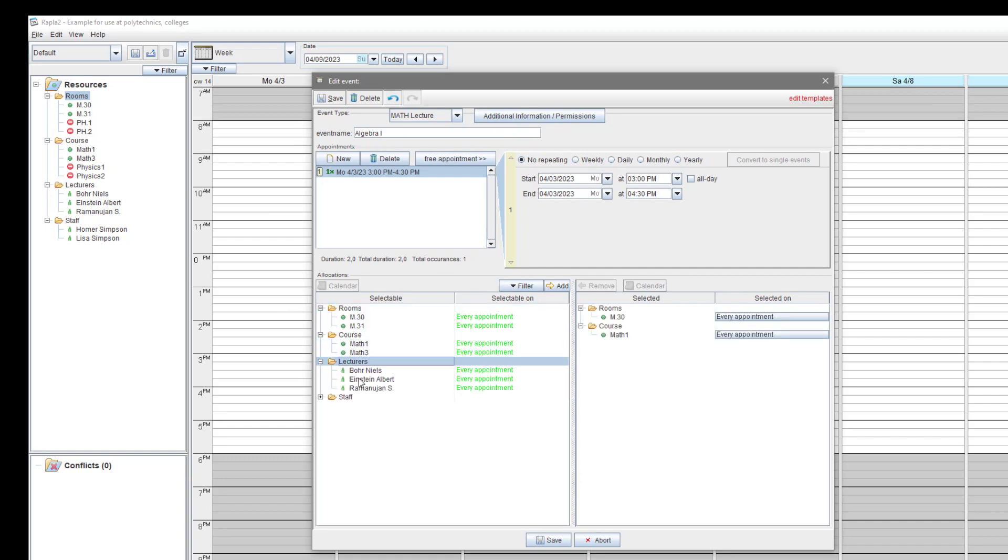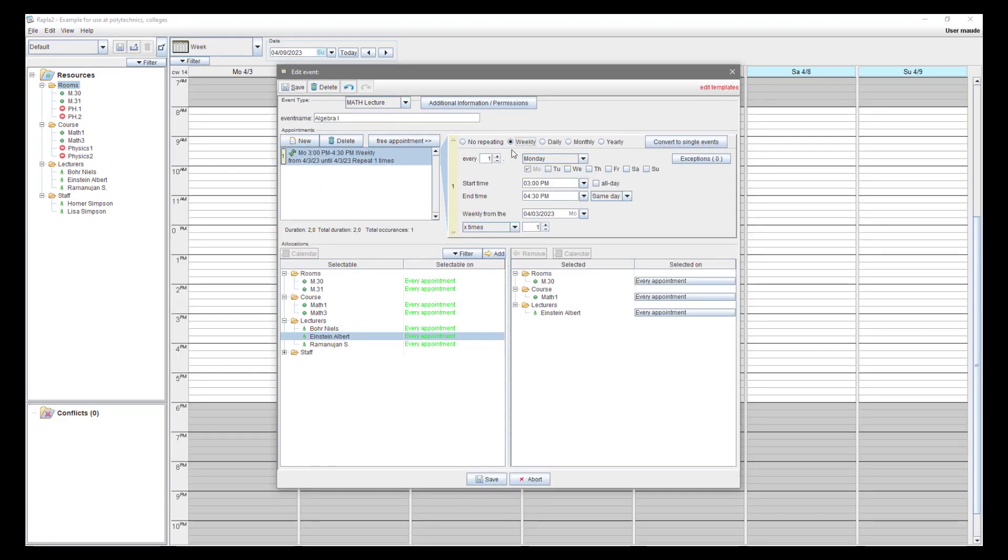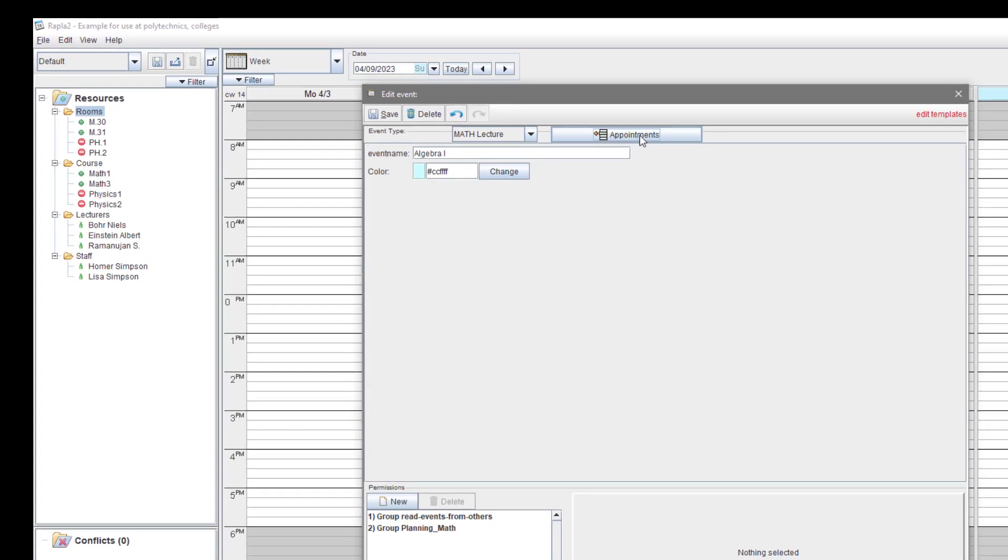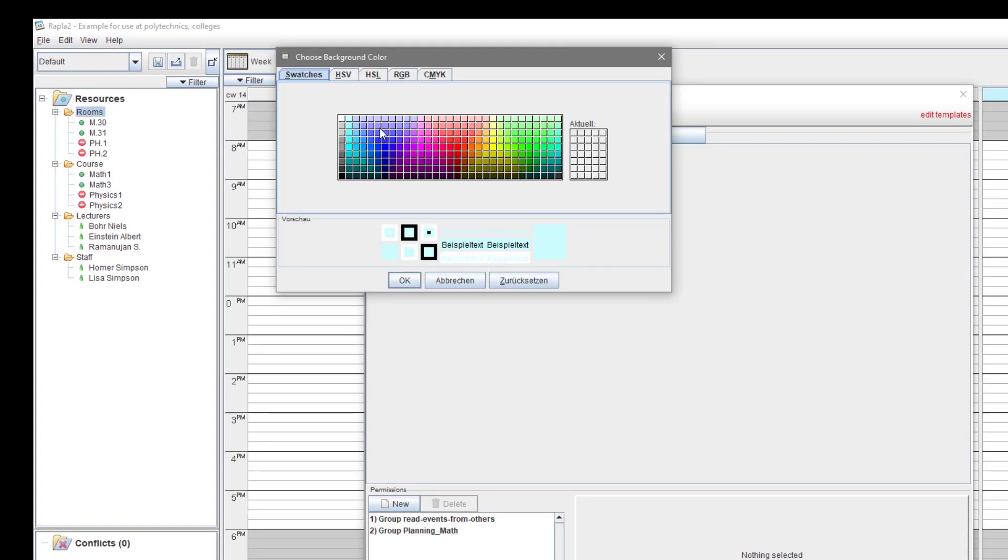Now, all resources are chosen. Oh, sorry, I forgot to repeat this event, let's say, 7 times. And just to show you the possibility to change the color of an event with event type math collector, we change it.